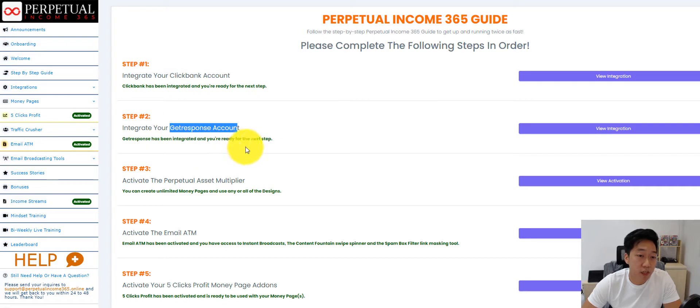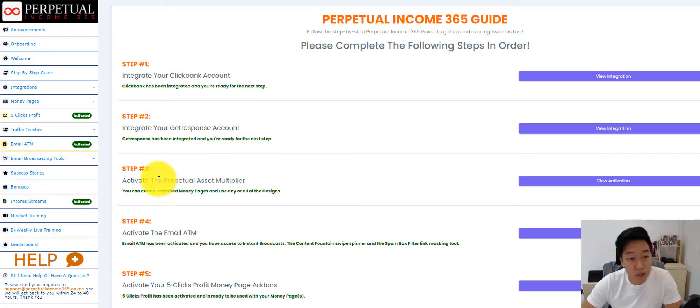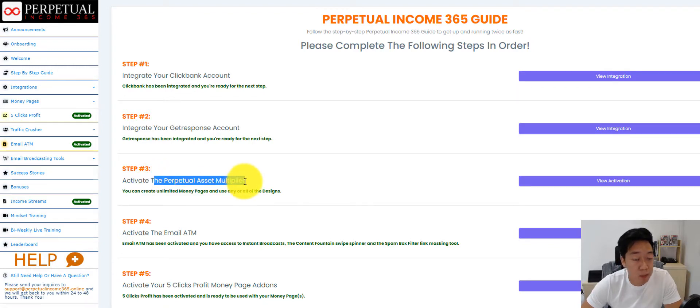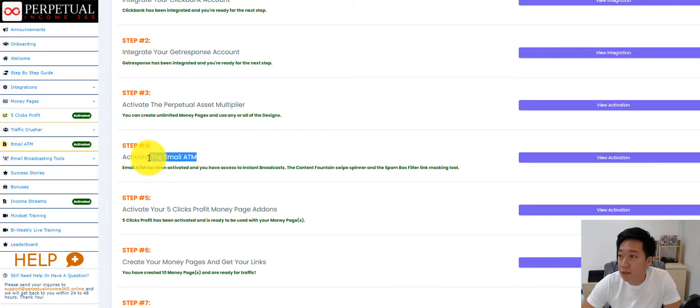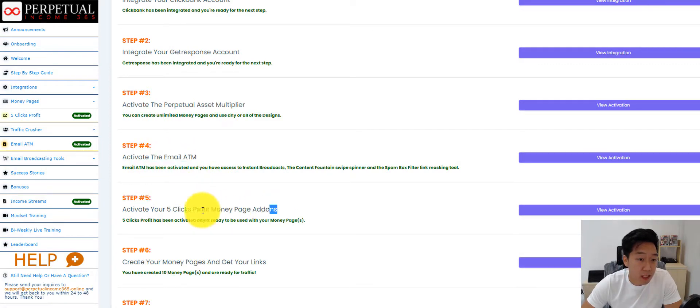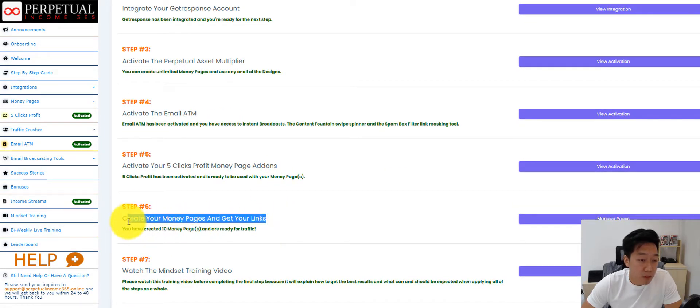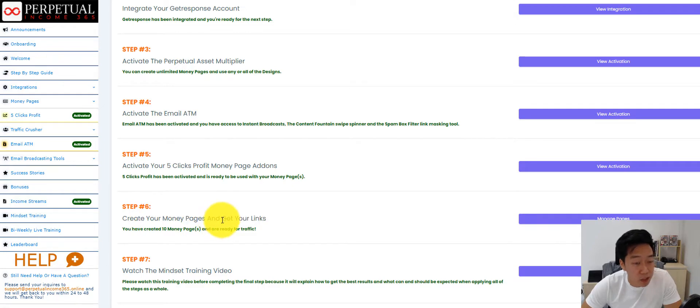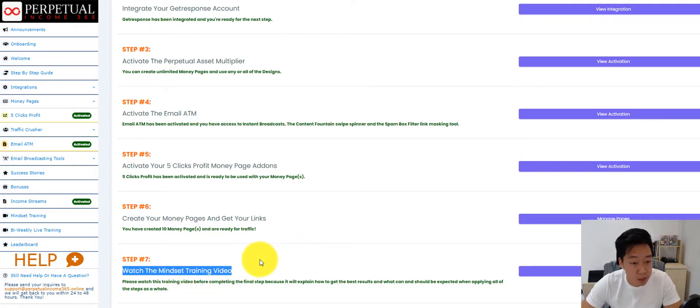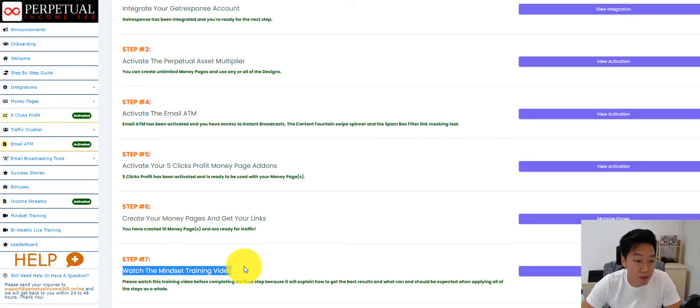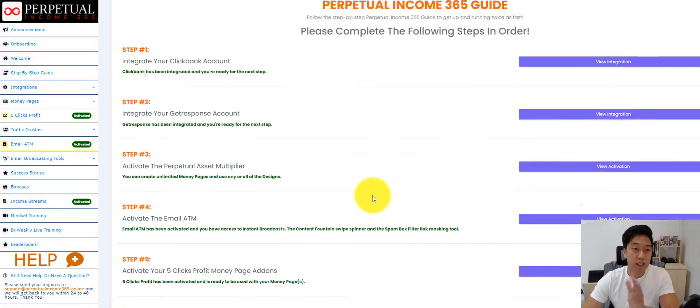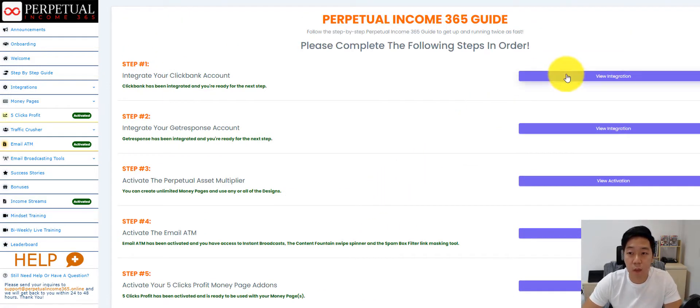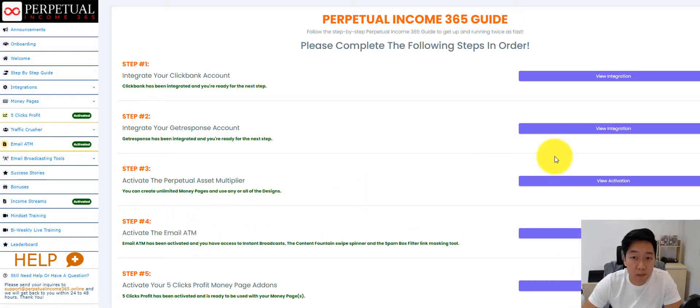Step two is to integrate your GetResponse account. Step three is to activate the perpetual assets multiplier. Step four is to activate Email ATM, another upgrade. Step five is the Five Clicks Profit Activator. Step six is to create the landing pages, the money page, and grab the links. Step seven is to watch the mindset training videos that we have for all members to make sure that everyone has a mind of steel before they go out there to get traffic, which is the final step. So everything is step by step. If one of them is not completed, they will not be able to move on to the next step unless it's an optional step. So it's very simple to follow.